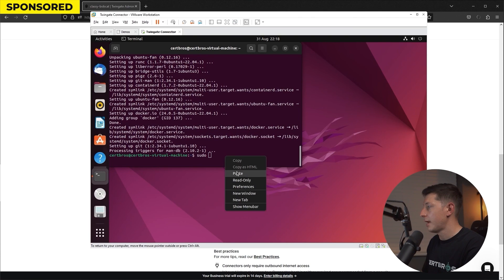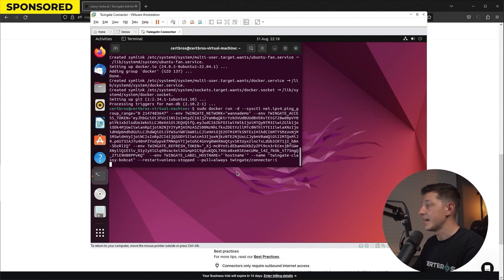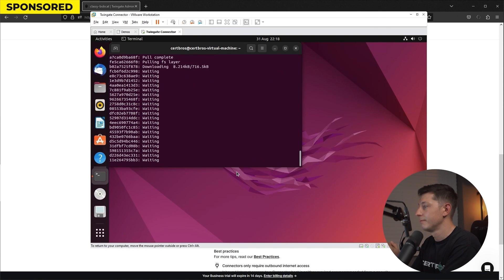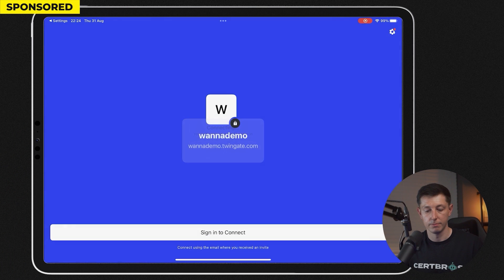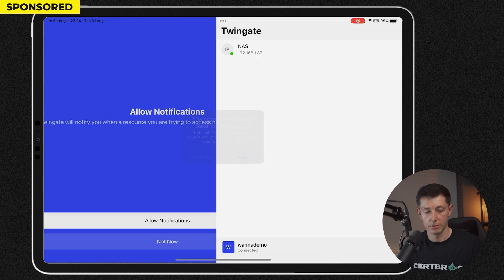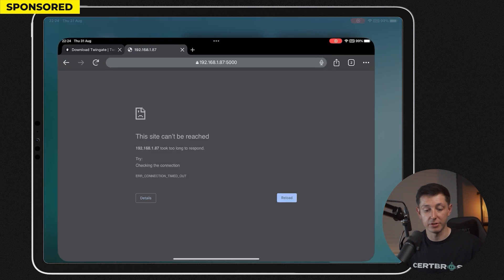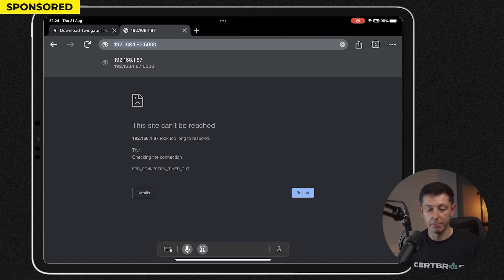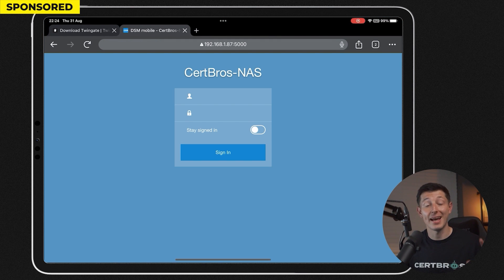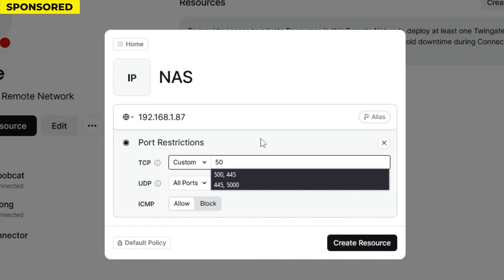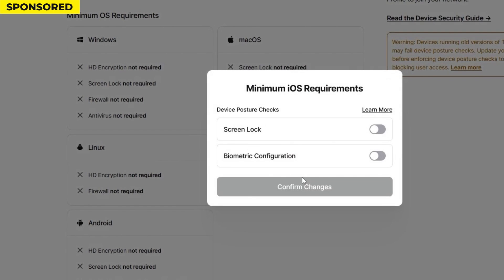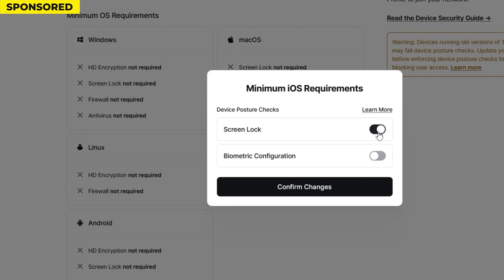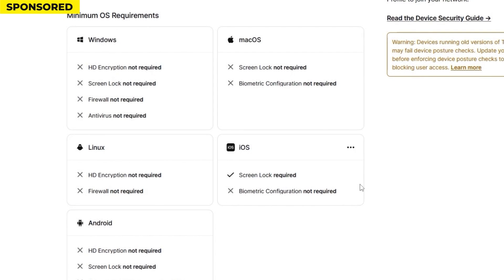All I had to do was deploy a Docker container somewhere in my network. This could be a virtual machine, a Raspberry Pi or even an old computer. I was then able to connect my iPad and load my internal NAS drive. Not only was this very simple I was able to specify exactly which device could be accessed and on which port number. I could even specify the security features a device must have before being allowed to access my NAS drive. This kept access to my network controlled and secure.